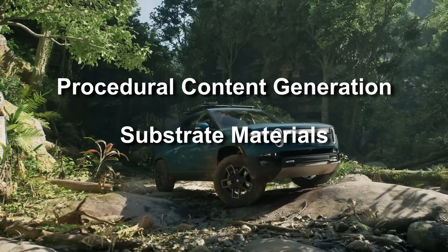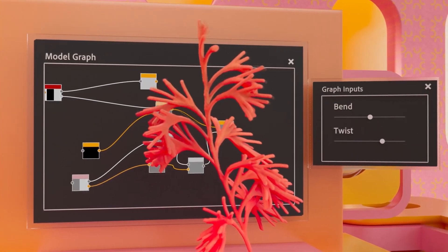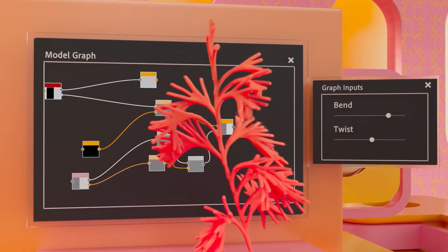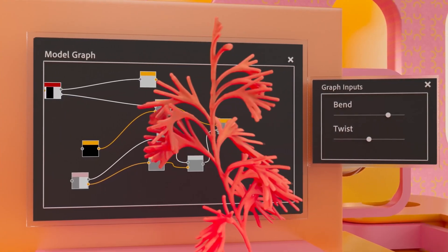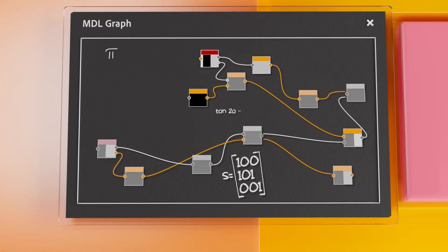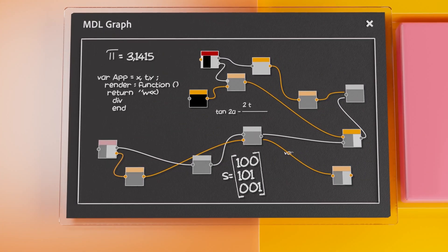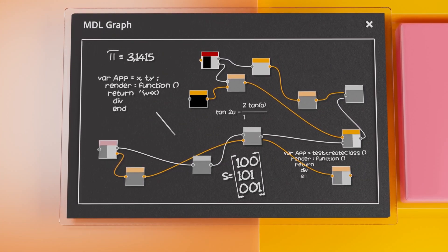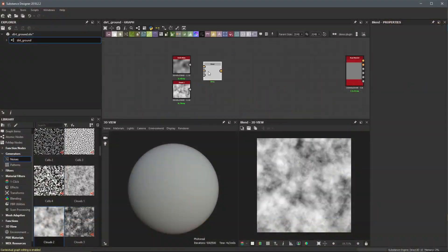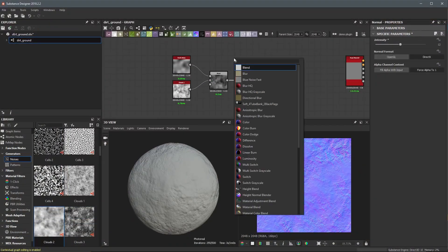Procedural content generation is a powerful tool that allows you to use random generation to create complex models and environments. It is artist-friendly programming that lets you define rules which perform specific actions. Procedural tools are common in a lot of 3D programs.